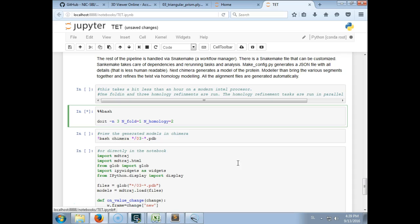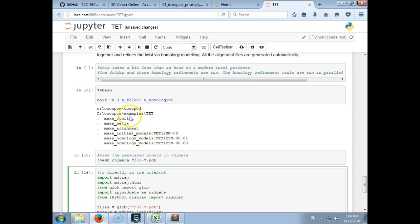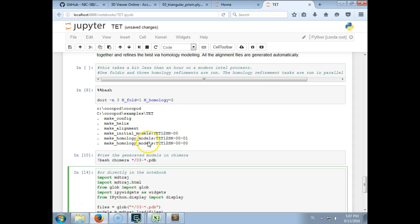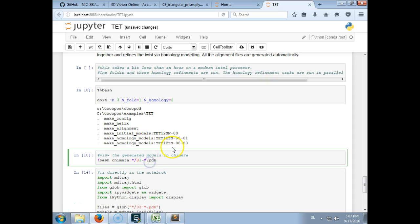And then the folding simulation will be done and the homology refinements will be performed. So now all the steps have been successfully performed. The configuration has been written, the helix has been built, the alignment files, one folding simulation and two homology refinements have been done.